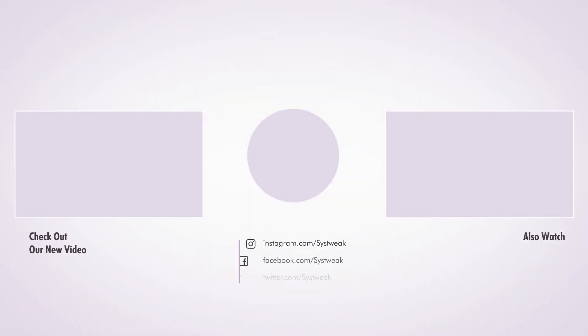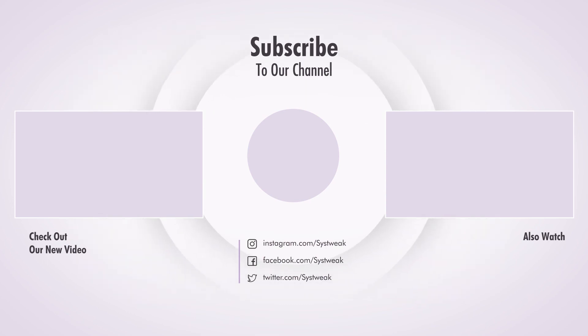Hope this video will be helpful for you. If you have any questions, please feel free to drop them in the comments down below. Also, don't forget to like, share and subscribe.